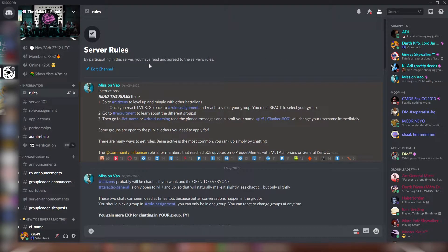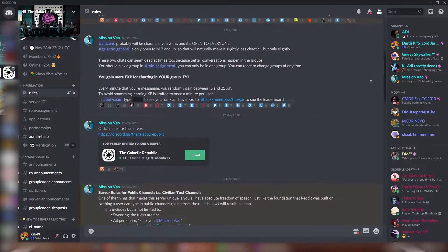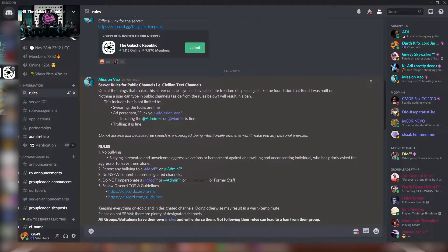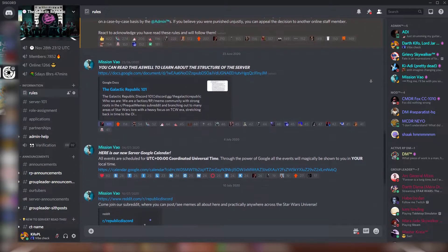Hello there, my name is Kifo. I'm an admin of the Galactic Republic Discord server, the most active Star Wars Discord server.